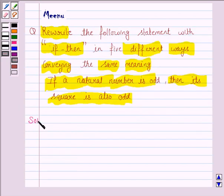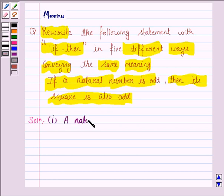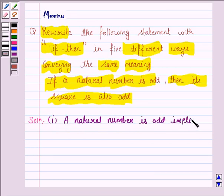Let us now move on to the solution. We have to write this statement in five different ways. The first way is P implies Q. Here P is 'a natural number is odd' and Q is 'its square is also odd'. So the first way is: a natural number is odd implies its square is also odd.